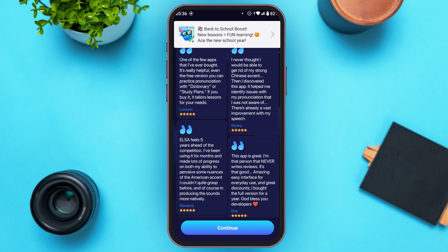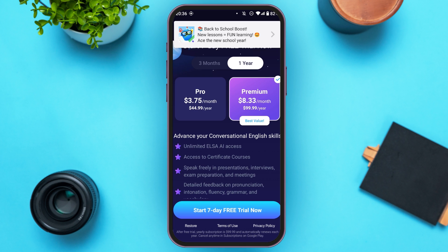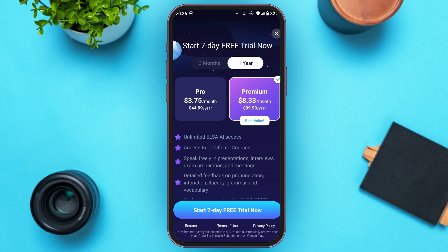Now you'll be able to see the reviews over here — tap on the Continue option. You'll be able to see the plans over here. If you do not want to select a plan, tap on the close option that you can see at the top right corner of your screen.